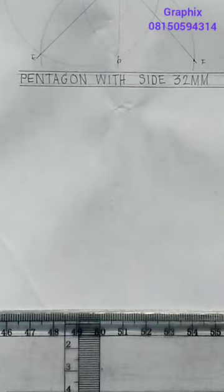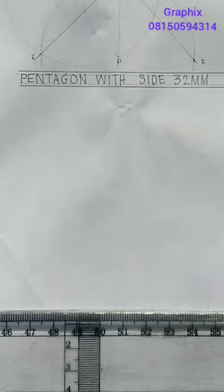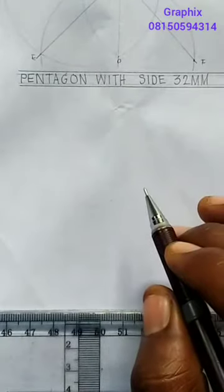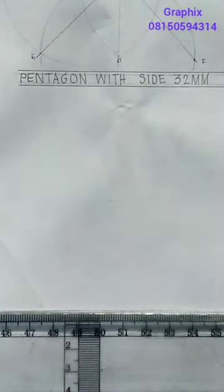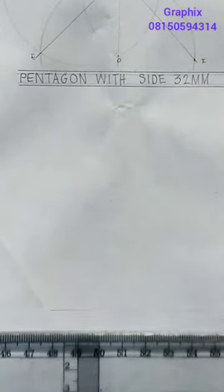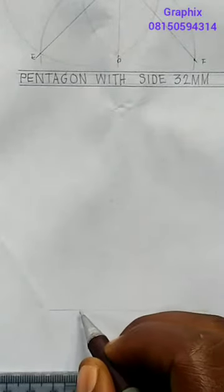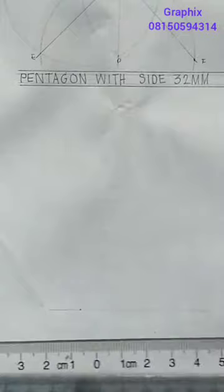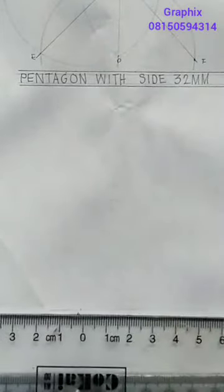Now we'll be looking at the general method in constructing polygons. In this general method, you use it when the side of the polygon is given — for example, if you want a polygon where one side should be 30 millimeters. So if I want to draw a polygon and one side is 30 millimeters, you use this particular general method. Let's start.